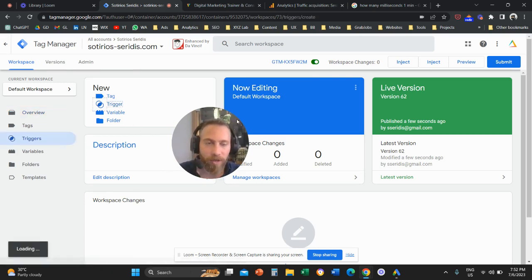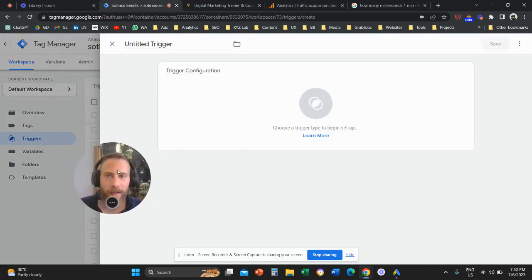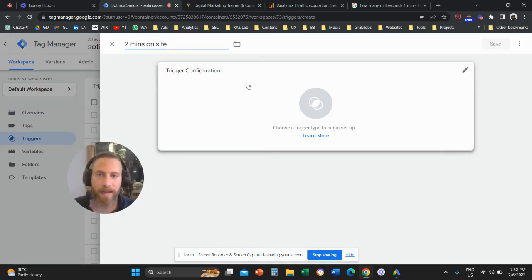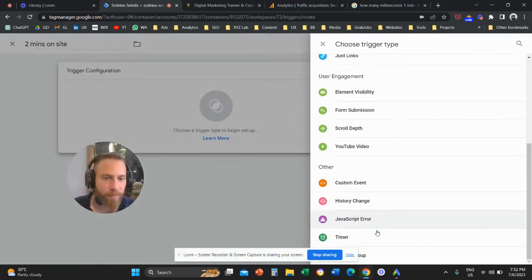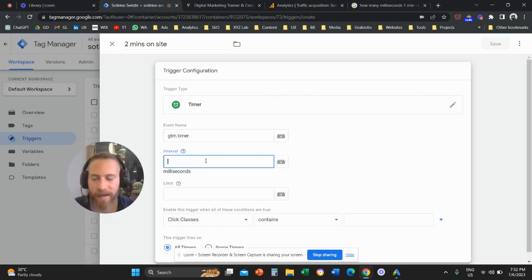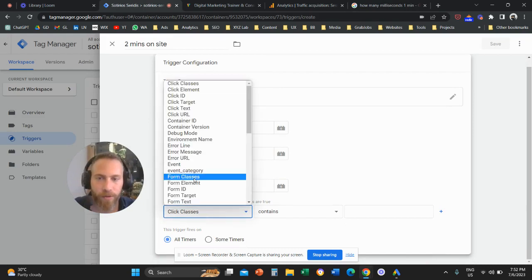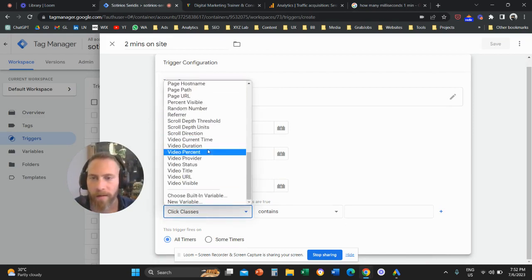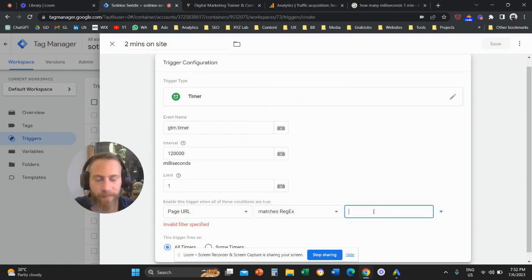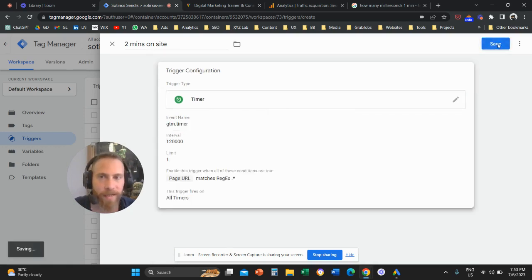Let's go to Trigger and create a trigger called "two minutes on site." The configuration is going to be Timer. Two minutes is 120,000 milliseconds, so the interval here is going to be 120,000 milliseconds, limit one. And this is going to be relevant to all pages — page URL matches regular expression dot asterisk. And I'm going to save.